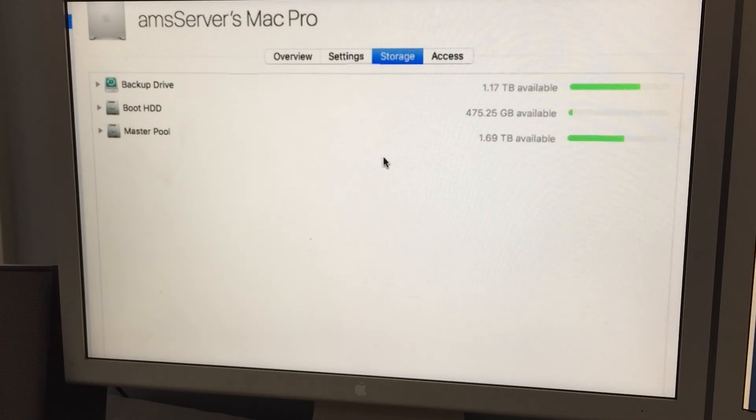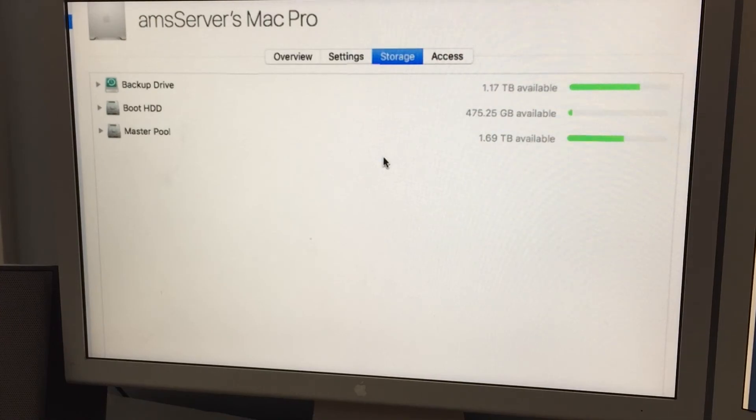You can see here we have the three volumes on my Mac Pro server. The backup drive, which obviously is the backup drive, the boot drive, which is obviously the boot drive, and then master pool, which is where all the file storage and everything takes place. And the backup drive backs up the master pool.